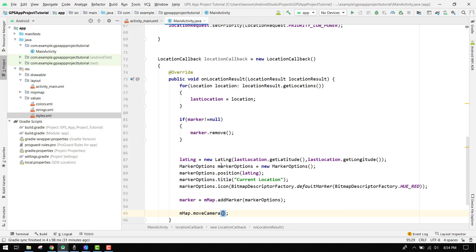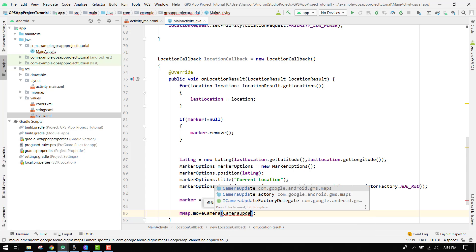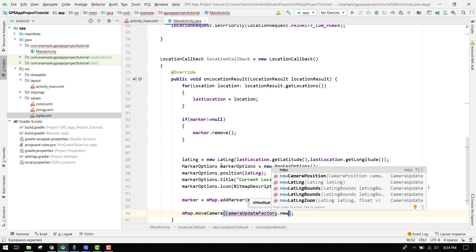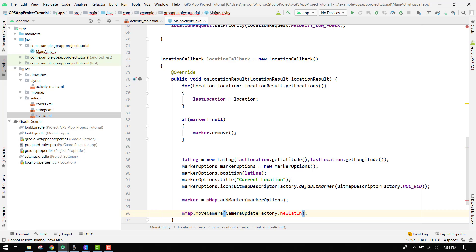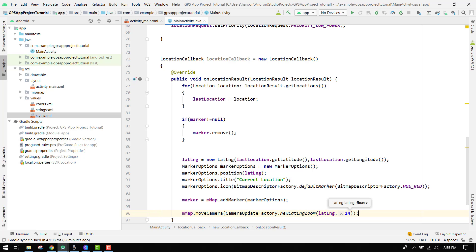Finally we can move the camera to the new marker, so mMap dot moveCamera, and inside moveCamera we say CameraUpdateFactory dot newLatLngZoom, providing the LatLng and a zoom factor of 14. This completes the LocationCallback.